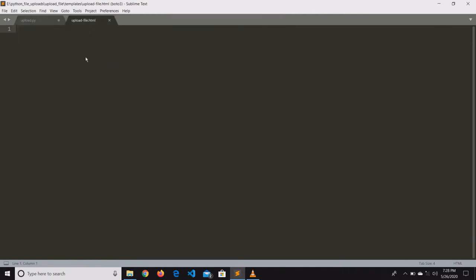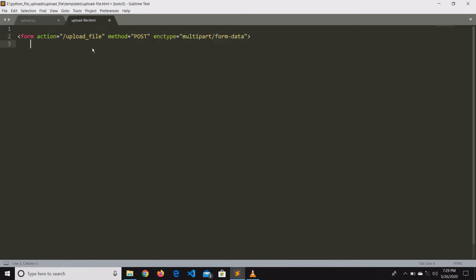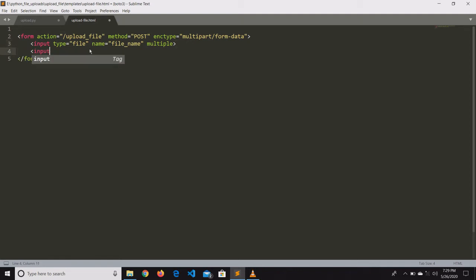Before creating the HTML file, make sure to create the templates folder and then save the file into it. We have successfully created the HTML file. Now let us write the HTML code for the form. In the action attribute, give the route where it needs to navigate after clicking submit. Make sure to set the enctype as multipart/form-data. Then we will create two input fields — one with type as file and name as file_name, with the multiple attribute to support uploading multiple files, and the other for submitting the form.